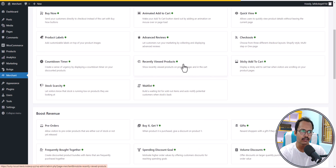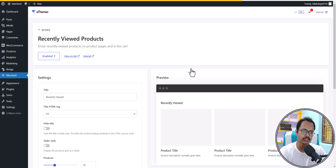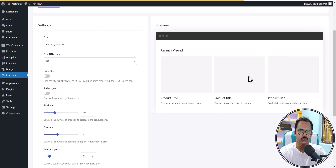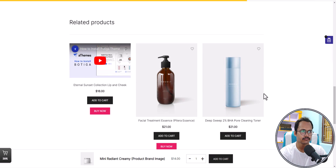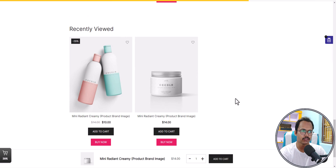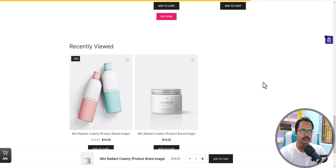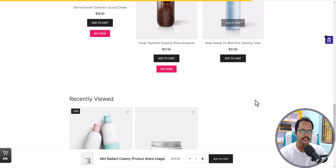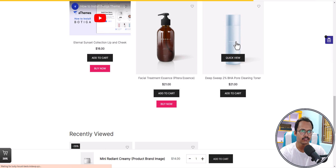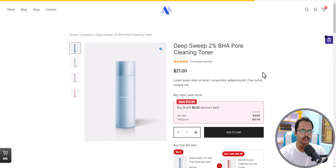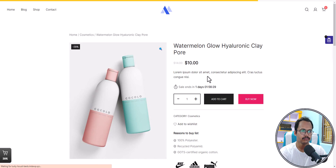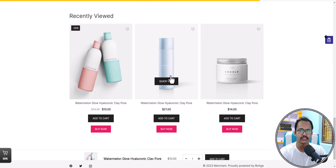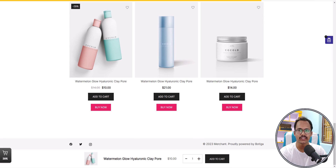You can also show recently viewed products, which helps increase conversions. The module is enabled and it will show recently viewed products below product pages. After visiting a couple of products, you can see them listed in the recently viewed section. This gives a personalized touch to your WooCommerce store and improves conversion rates.